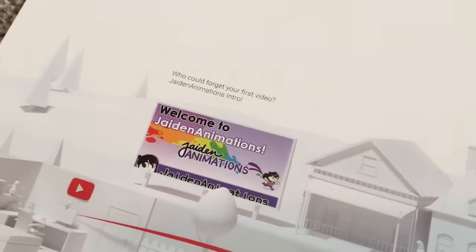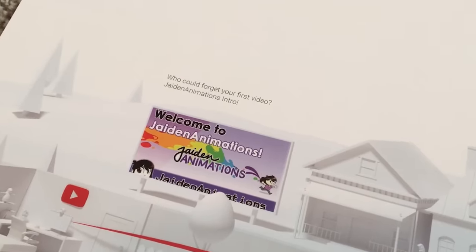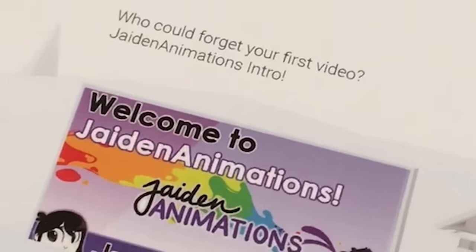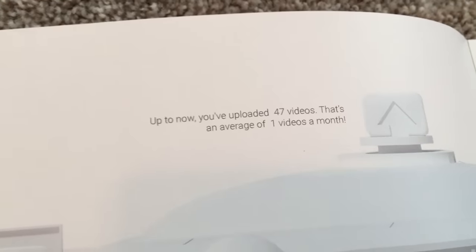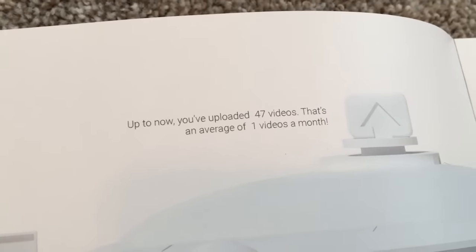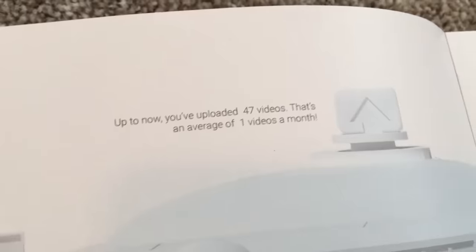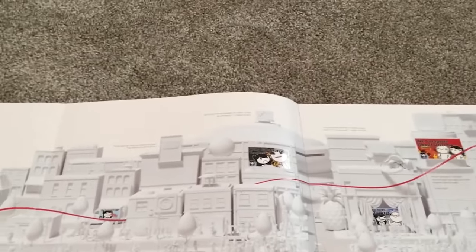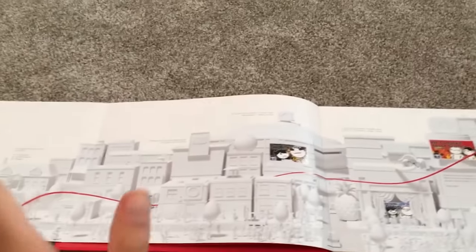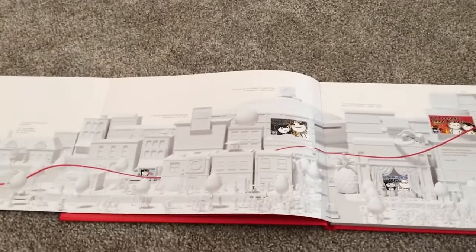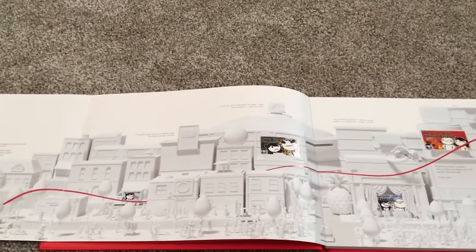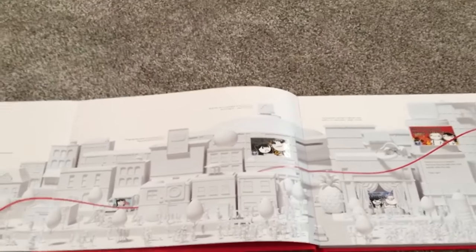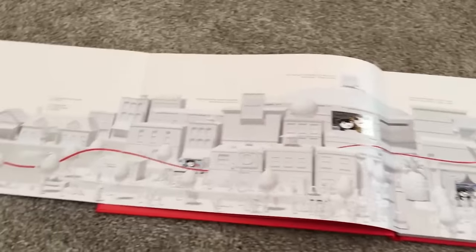It's like this huge timeline. Who could forget your first video, Jaden animations intro? Up till now you've uploaded 47 videos. That's an average of one video a month. This is 2016 as well, so it's not up-to-date on things. During that time I was in college so I only posted like three videos in the span of the entire college year. It sounds worse than it actually is. I post more now.